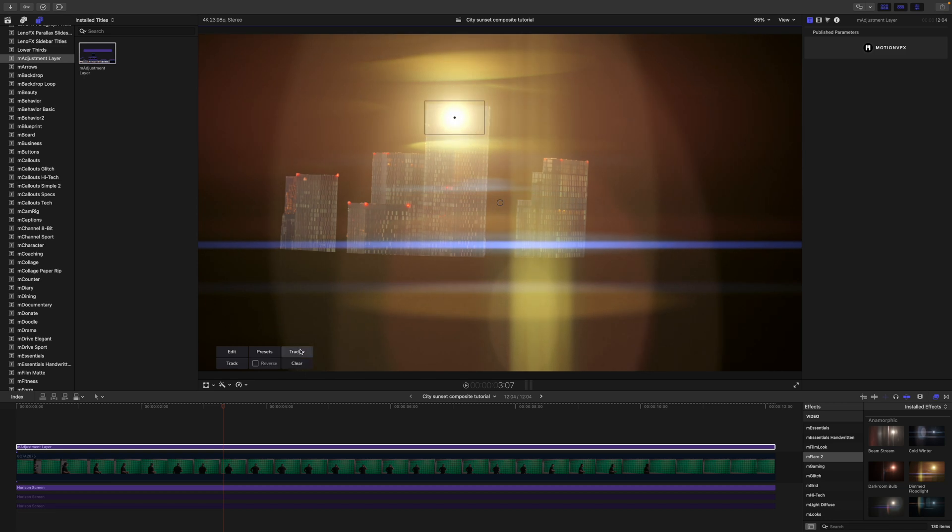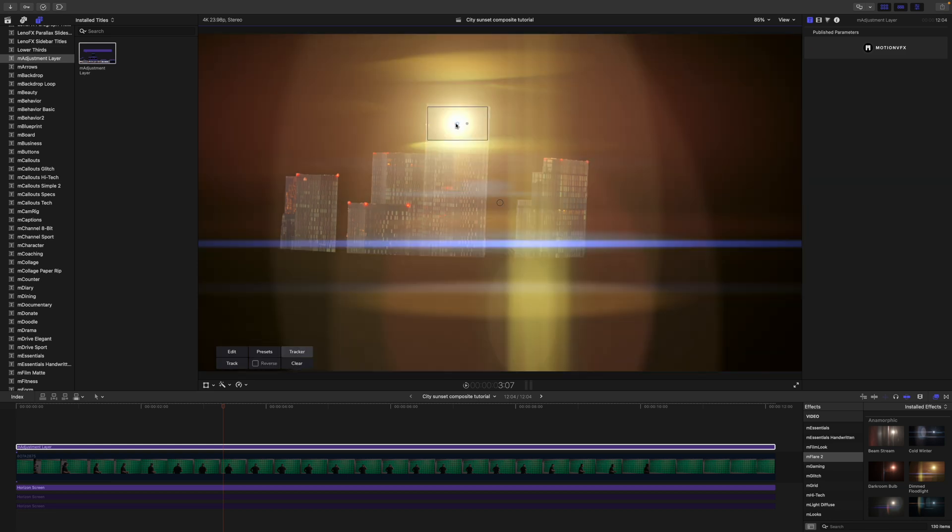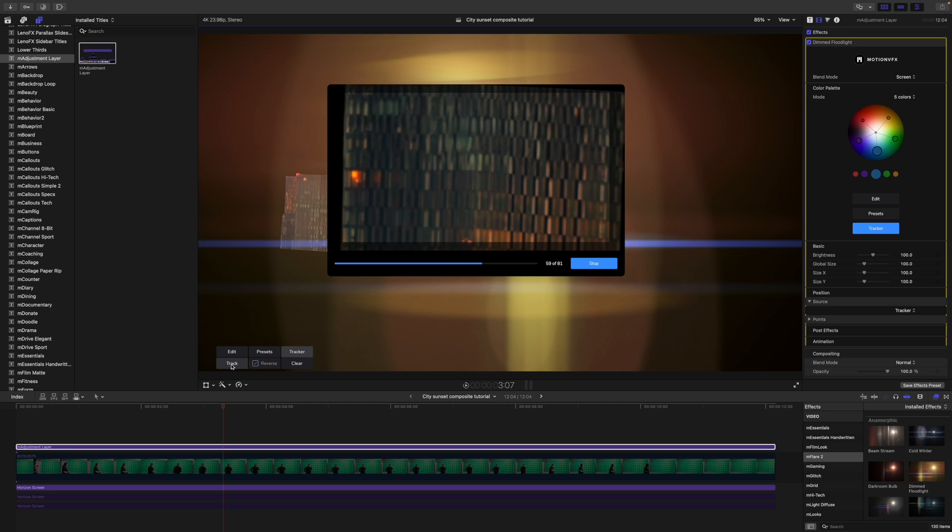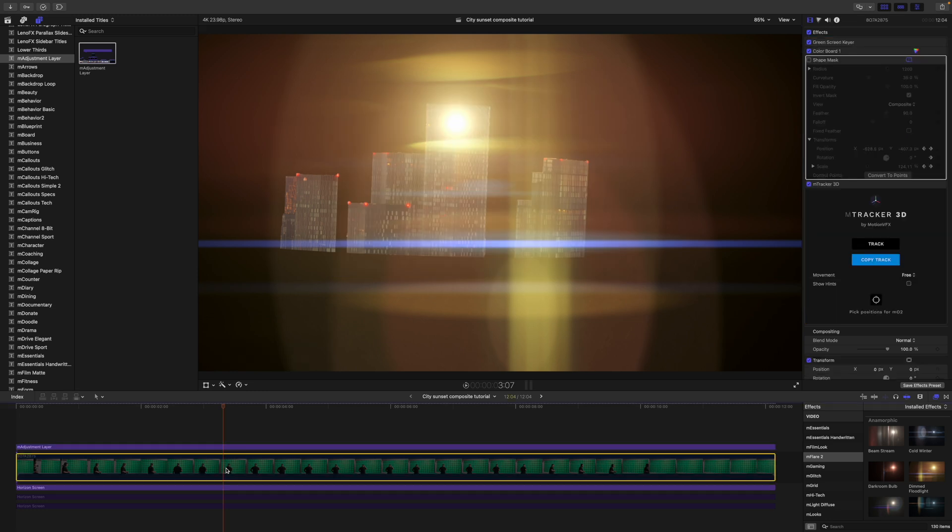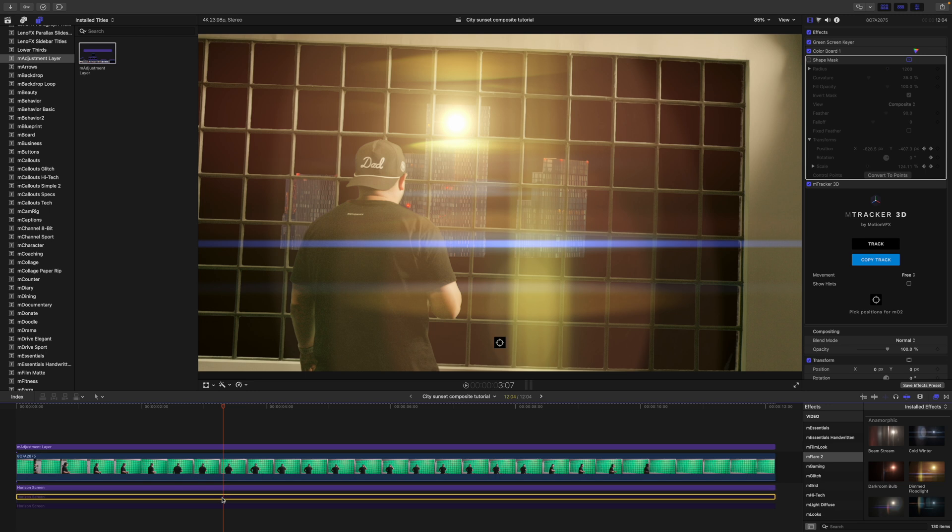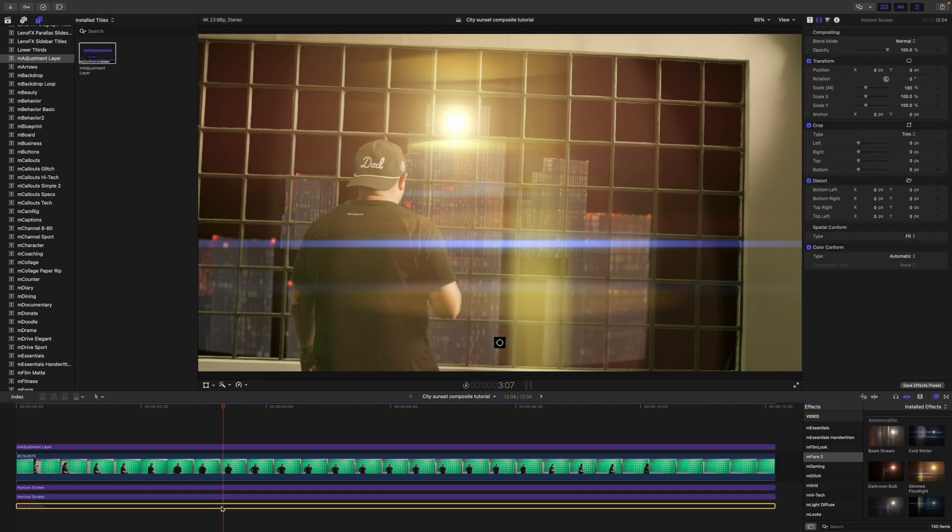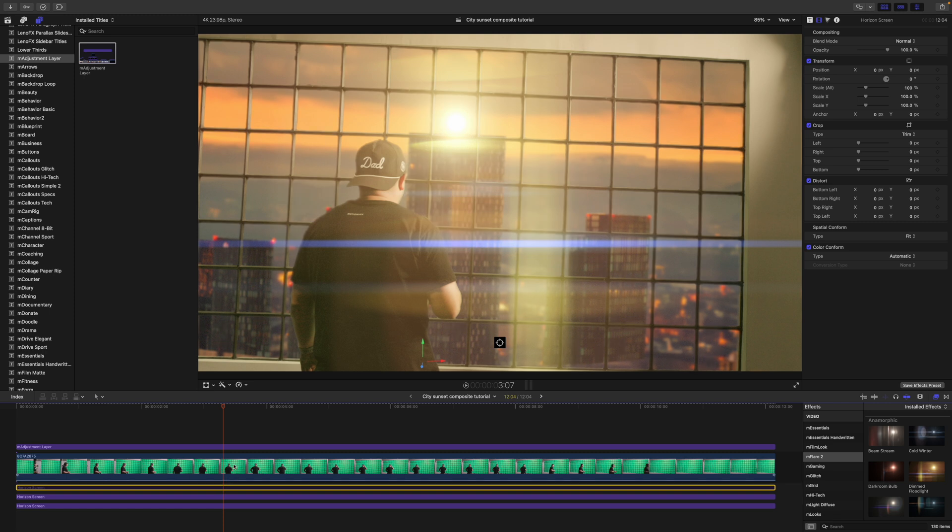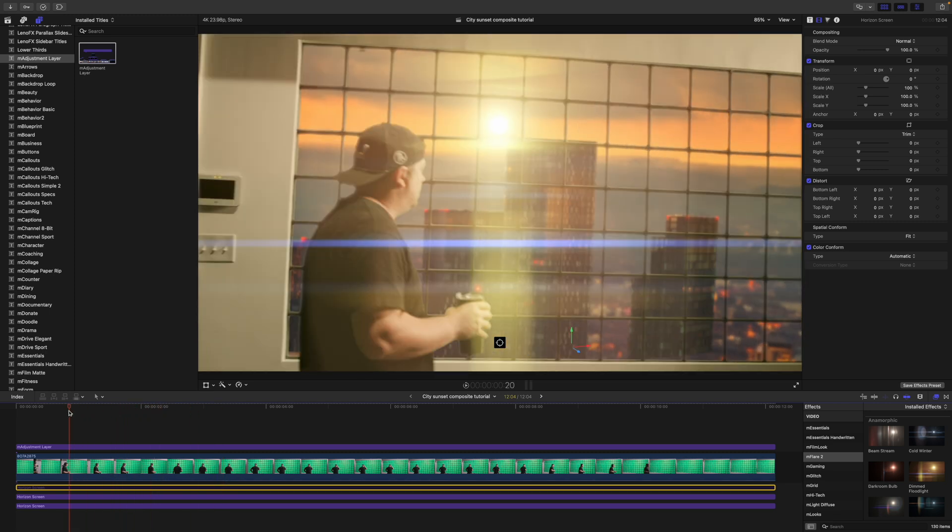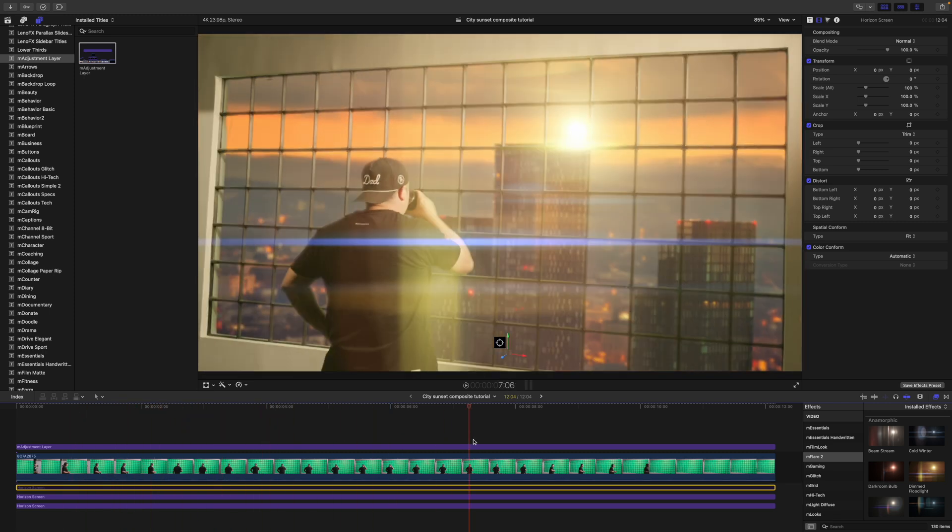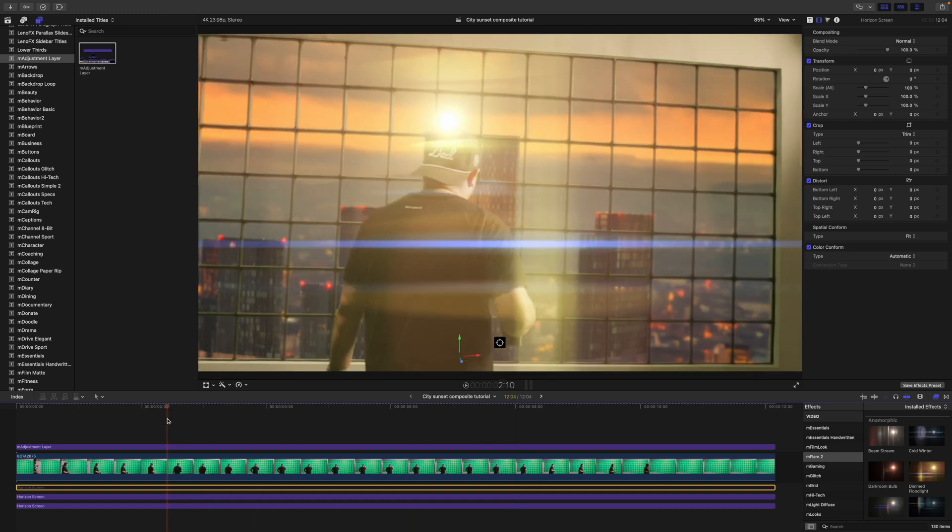So, let's open up our tracker. We're just going to track that building so we get the movement to be the same. And track forward and backward. Fantastic. We can now turn everything back on. And we can turn that horizon screen that we just used for tracking off. And then you can see that that sun is tracked to the background and the sky. Very nice.